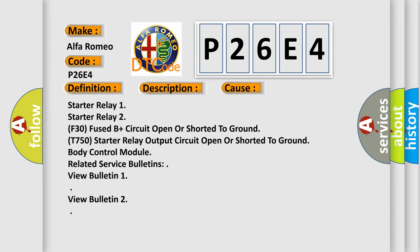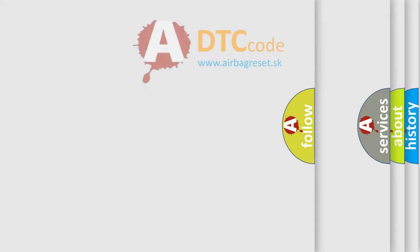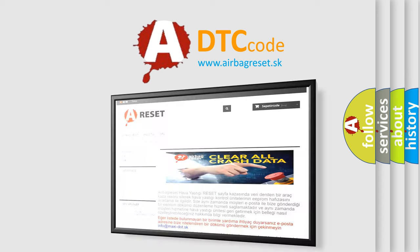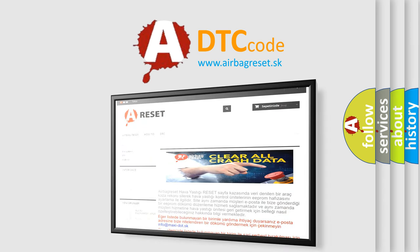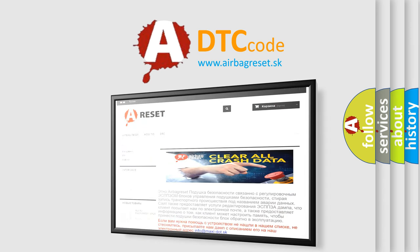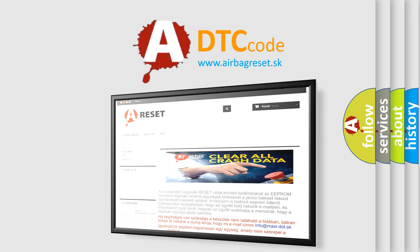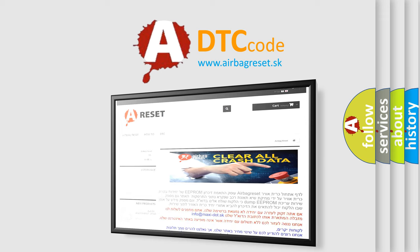The Airbag Reset website aims to provide information in 52 languages. Thank you for your attention and stay tuned for the next video.